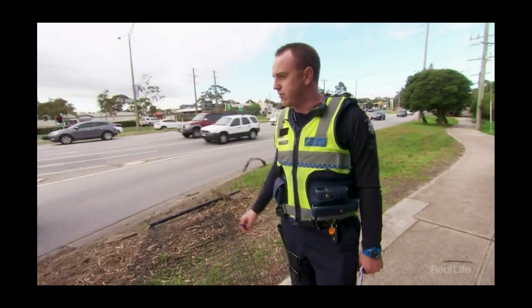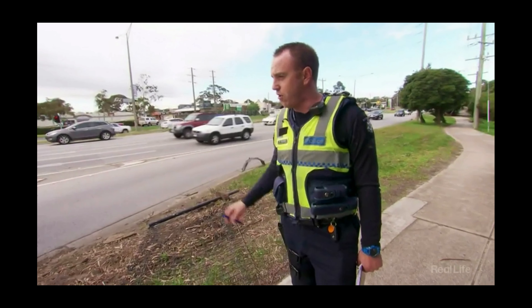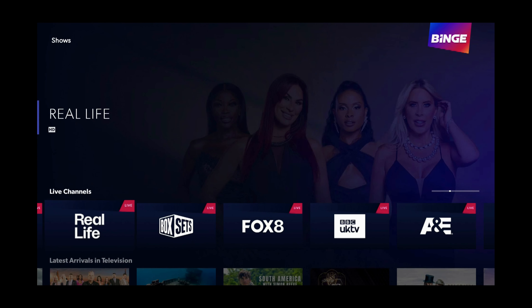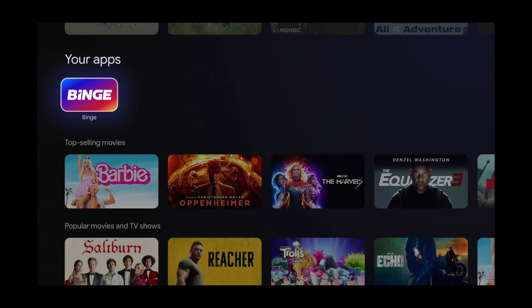When finished, press the back button. Press the home button. That was how to watch Real Life on Binge on Google TV.